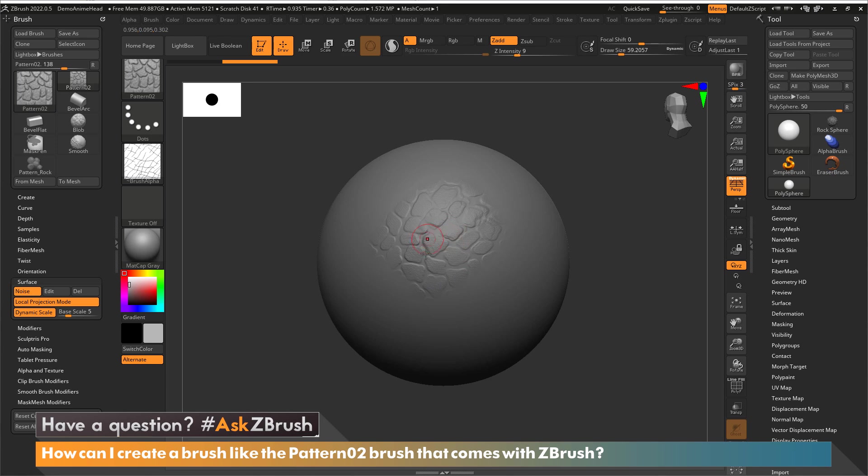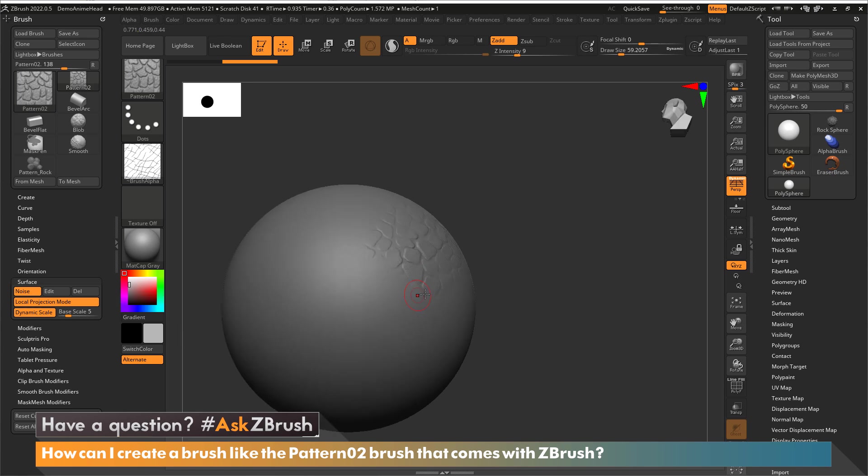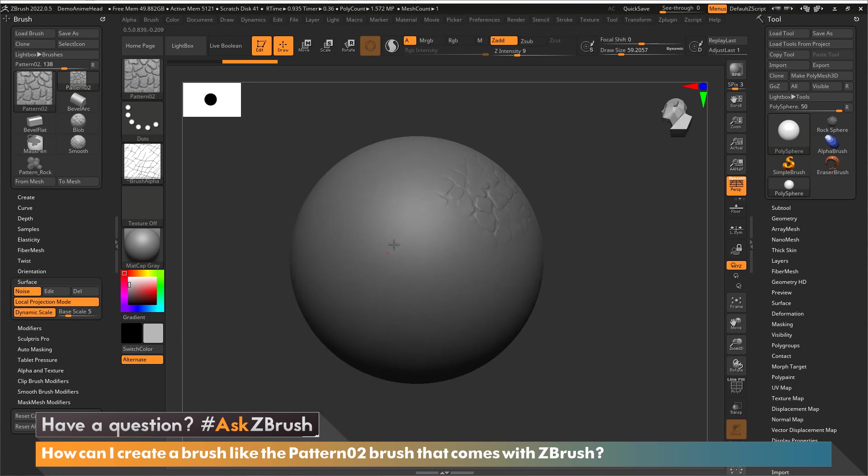Once again it's using my brush size along with this slider because we have activated a dynamic size. So pushing lighter I get a different size rock than when I'm pushing harder.